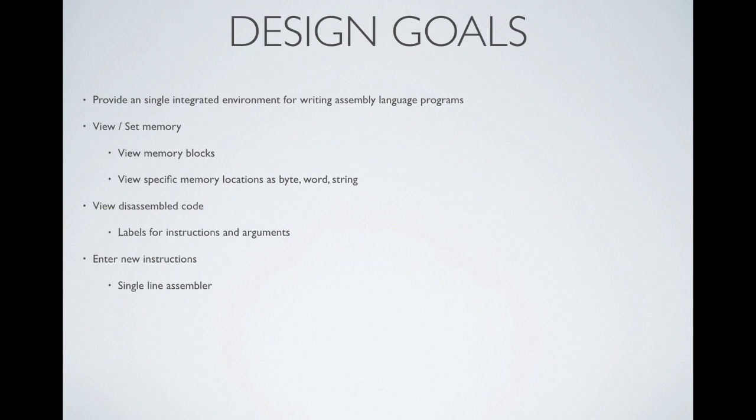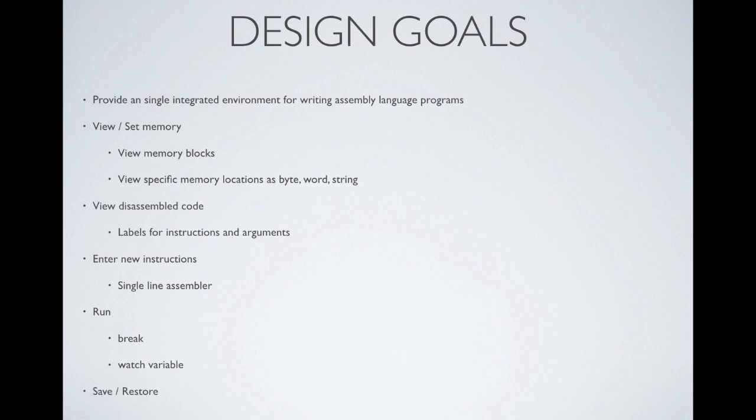He went a step further and said you should be able to enter new instructions. Effectively, this is a single line assembler. And of course, we want to be able to run the program, set breakpoints, and look at variables. Finally, save and restore.